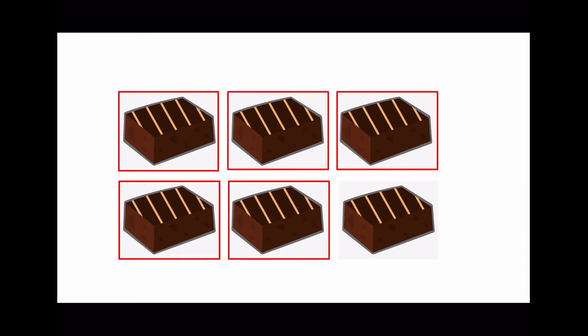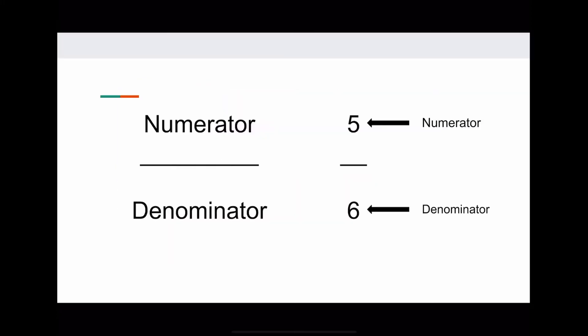Eating five of the six brownies means that the numerator, the number of parts we're eating, here is five, and the denominator, which goes on the bottom, is the number of parts in total, which is six brownies. So the fraction is five over six.